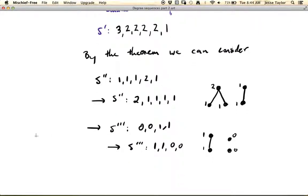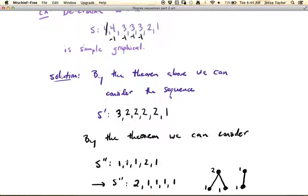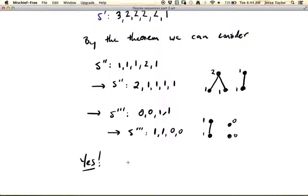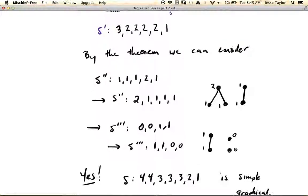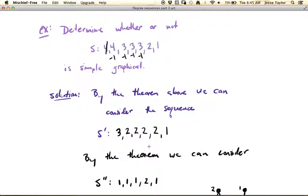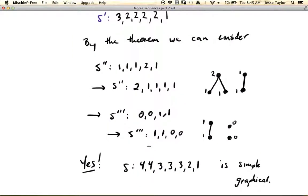So what this tells us is that yes, our original degree sequence — 4, 4, 3, 3, 3, 2, 1 — is simple graphical, because we reduced it to simpler problems, and because we eventually ended up with one that was simple graphical using this process, the original must also have been simple graphical. There are a few more examples like this in the text, and that's essentially the last thing I want to talk about for degree sequences.